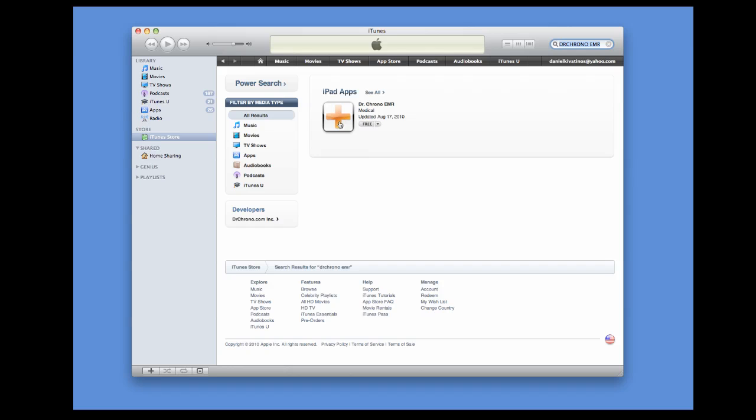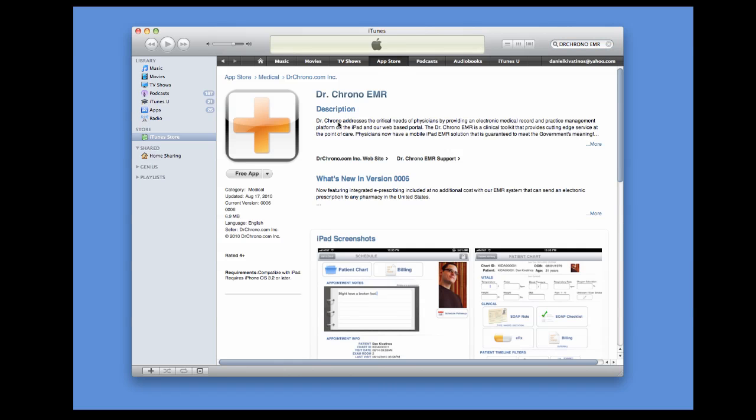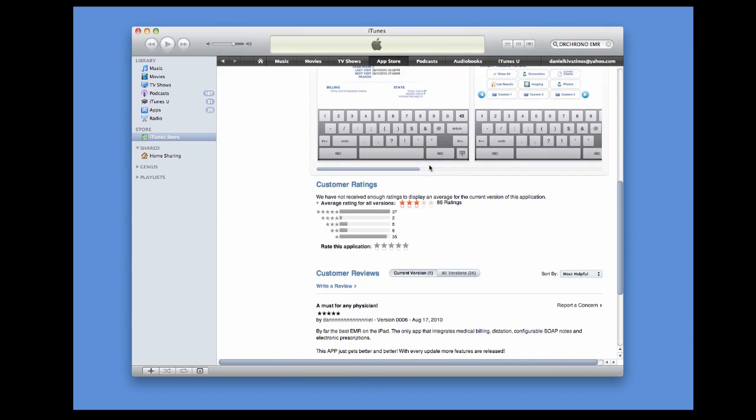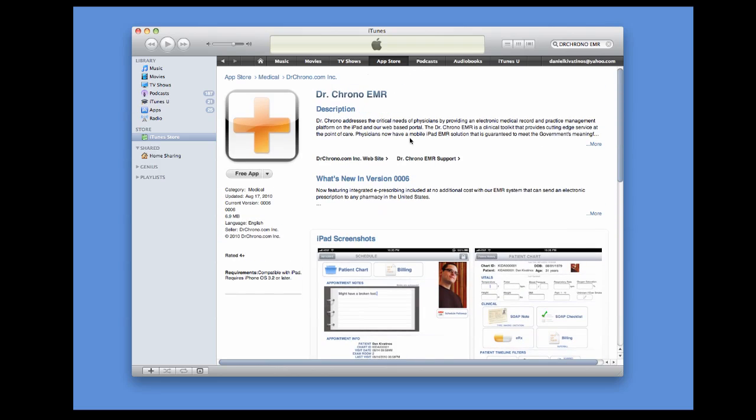I'm going to click into the Details section. You'll see Details here. Go over to the Free App button. Click on that and it will download the Dr. Chrono iPad EMR.